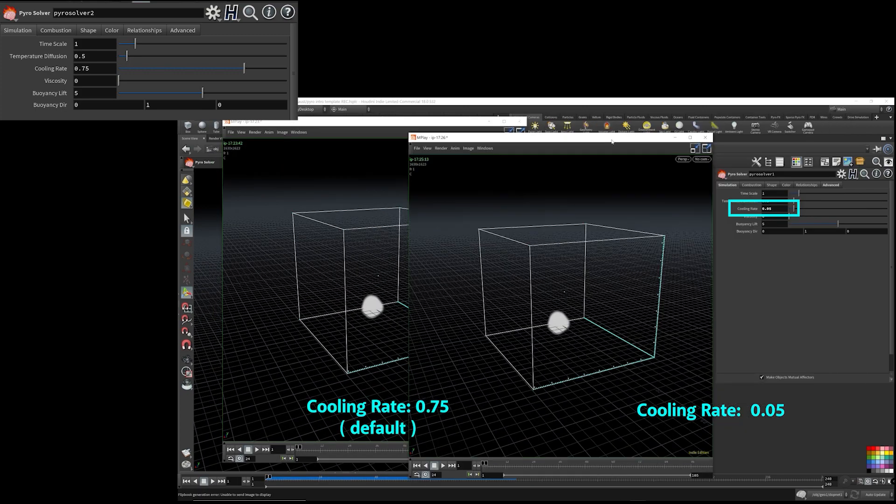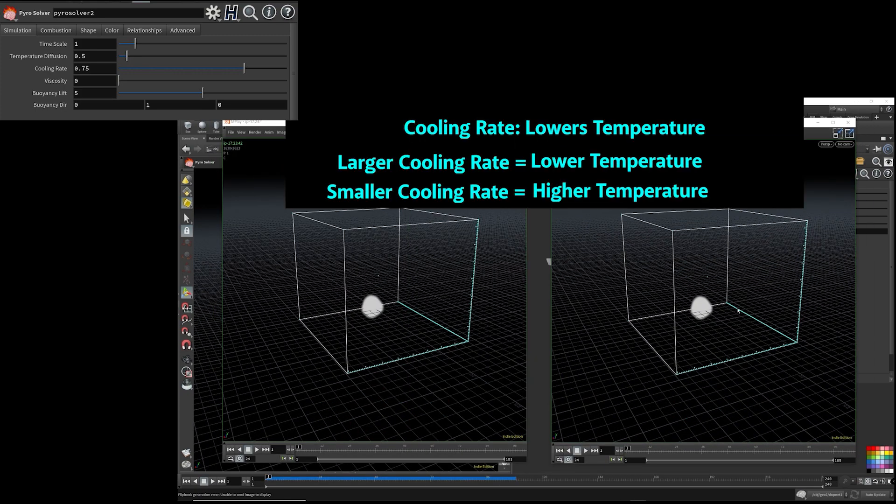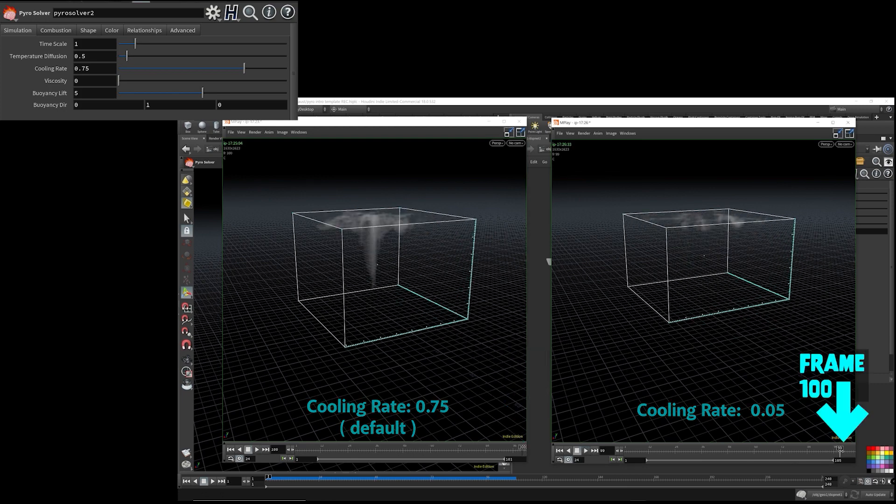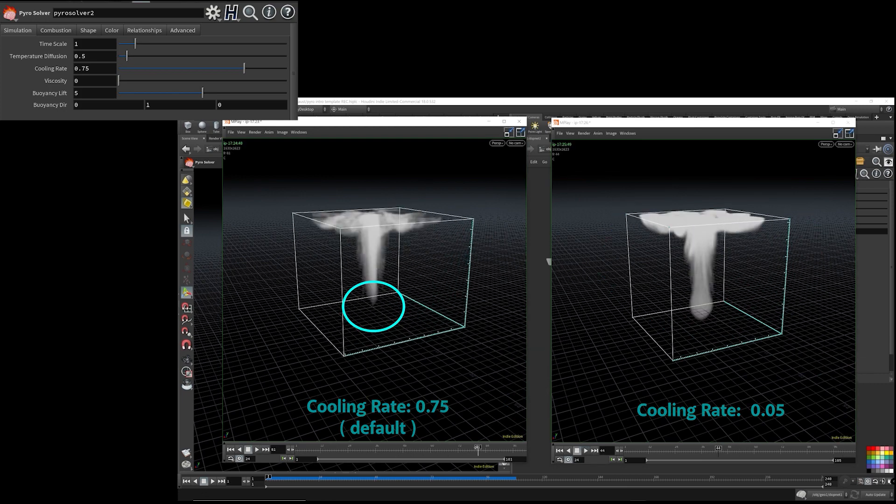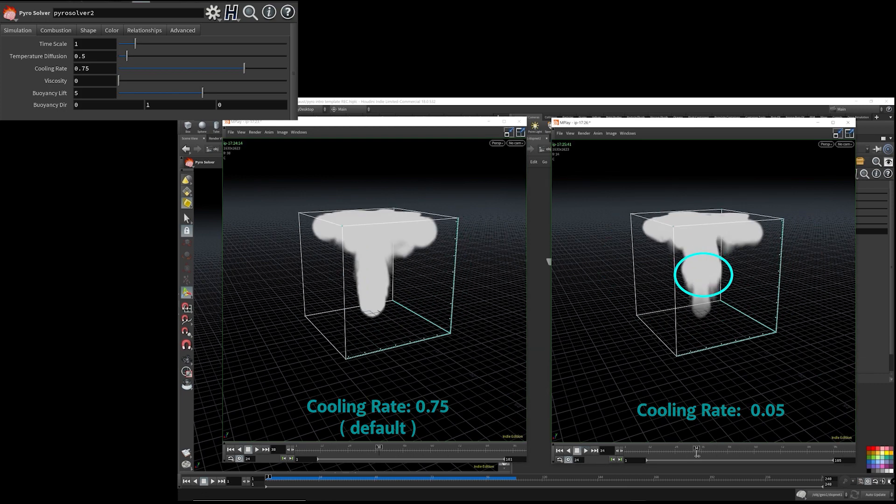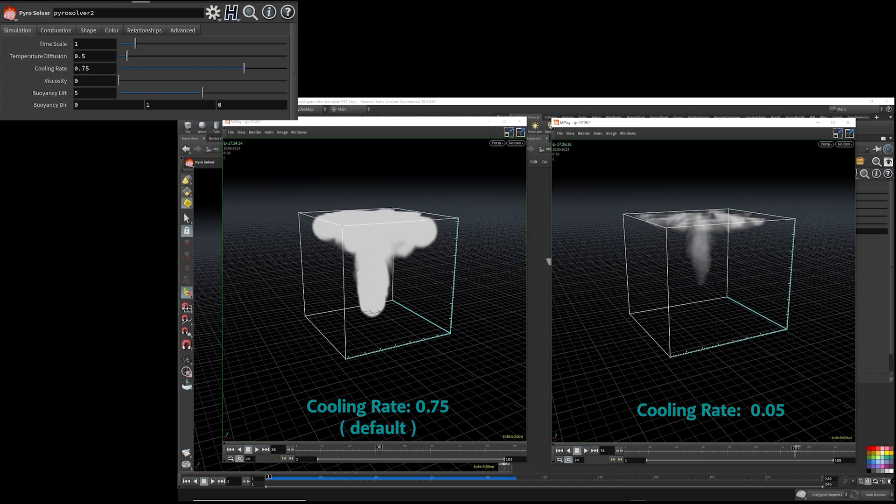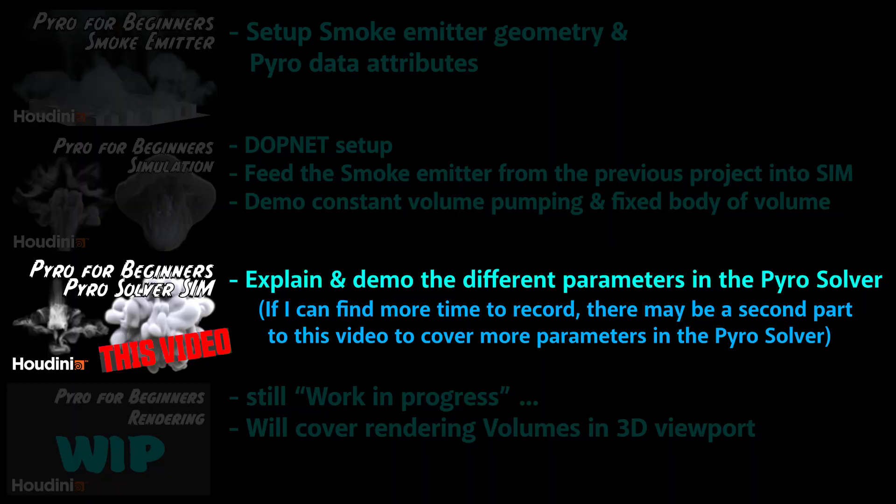There's a lot to the PyroSolver node, and if I can find more time for recording, I may do another video that will go even deeper into the PyroSolver node and cover even more parameters in the other tabs.